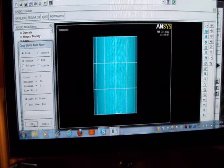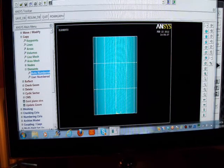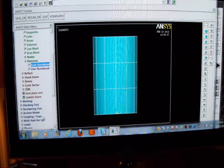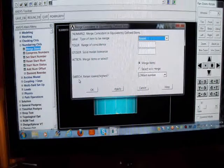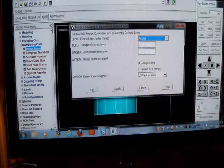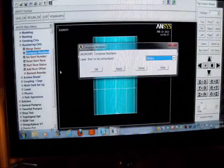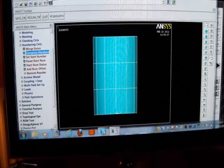But that's not finished. I'll pick on Numbering Controls and I'll merge the items. The items are all loose - they're going to be merged and compressed. And I've done that - I've compressed them. I've now got my model.